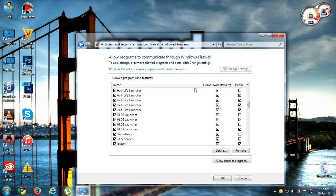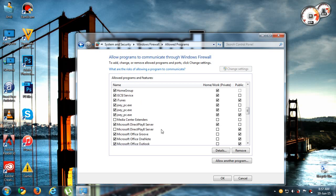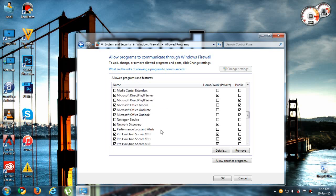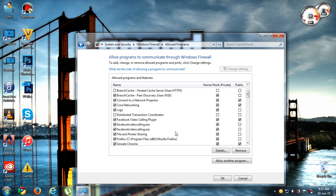Make sure to tick both Home and Public options for these entries. Then just click OK.